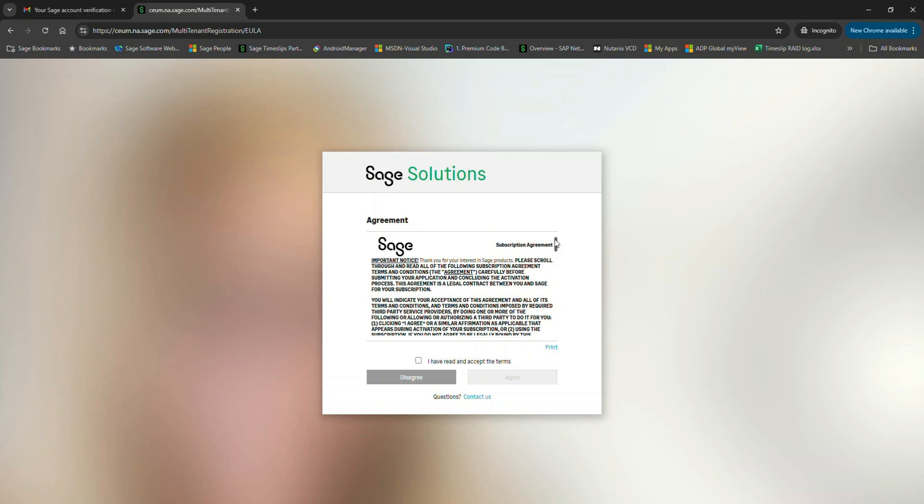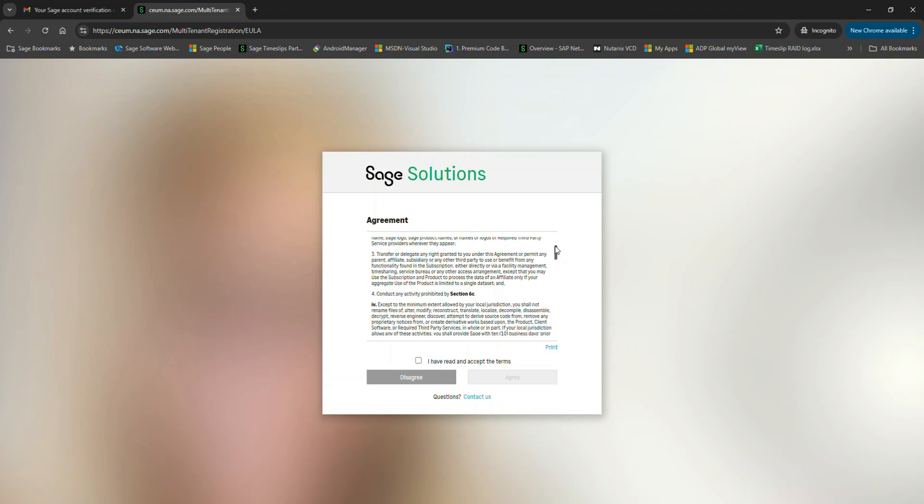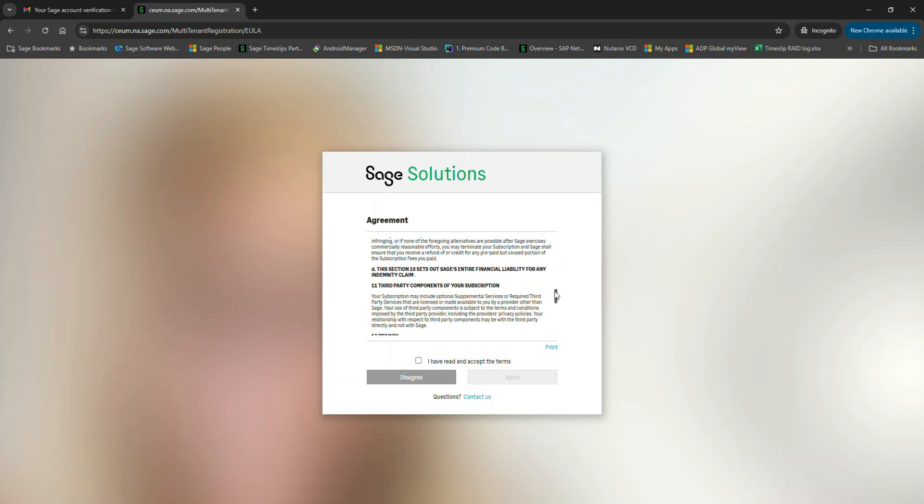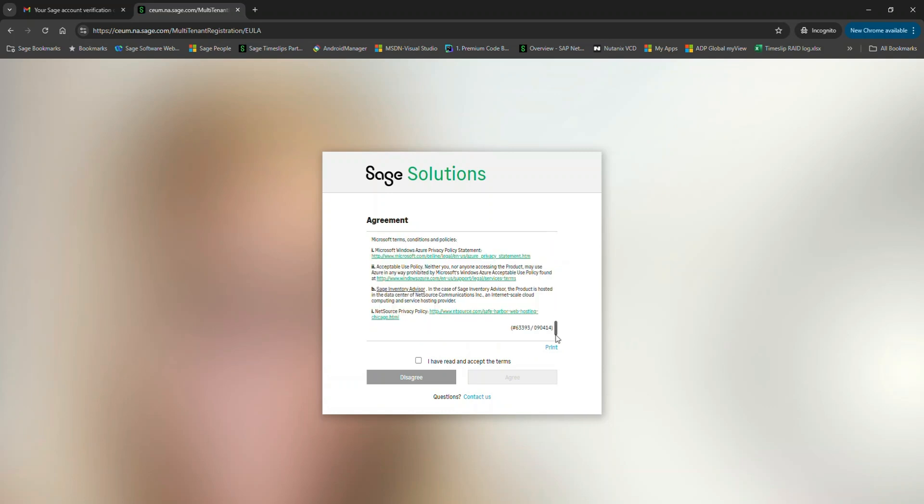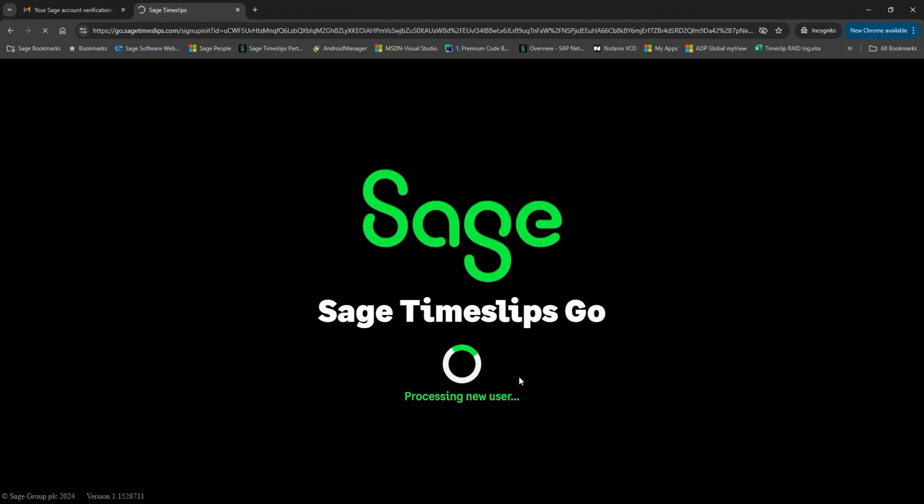We recommend you read your subscription agreement. Then scroll all the way down to the bottom and click I have read and accept the terms to proceed. And we're in!